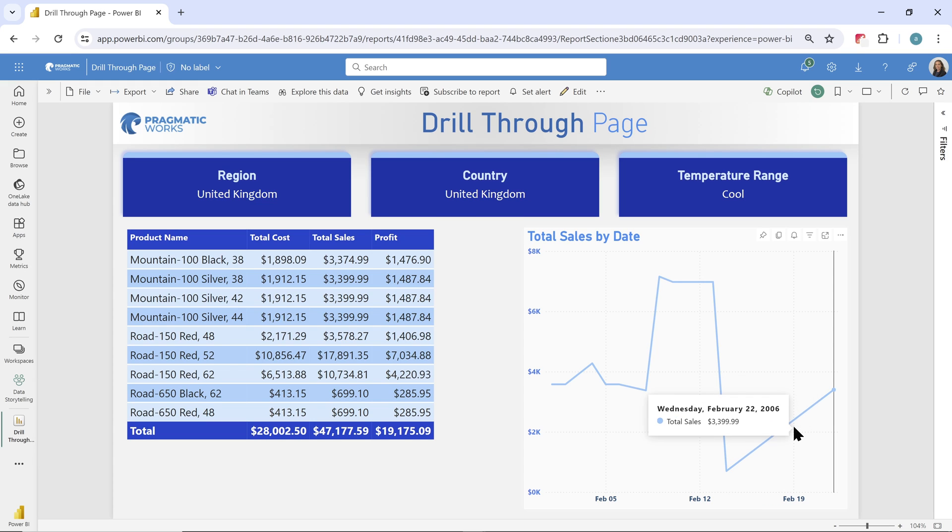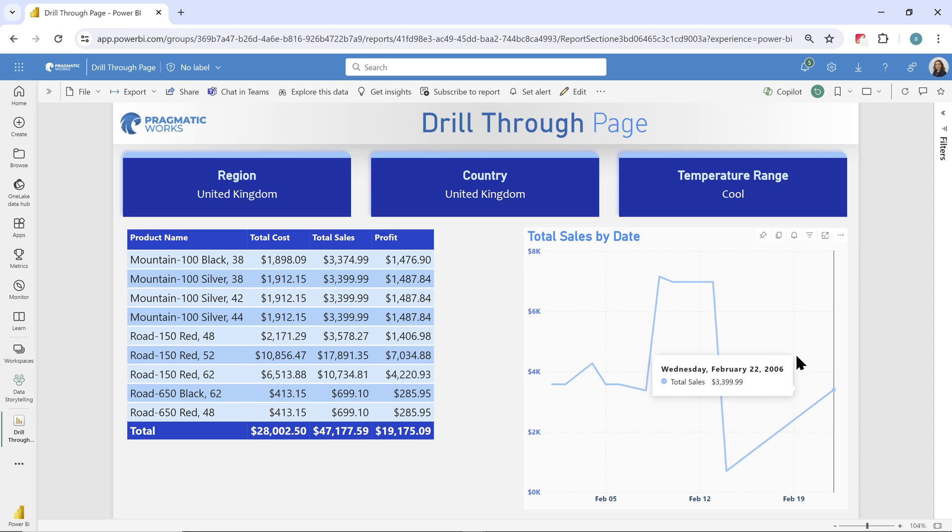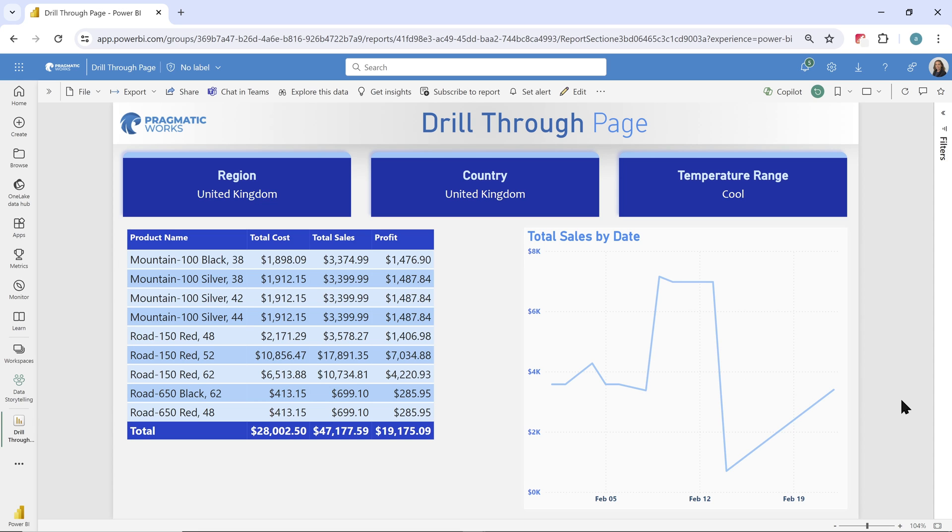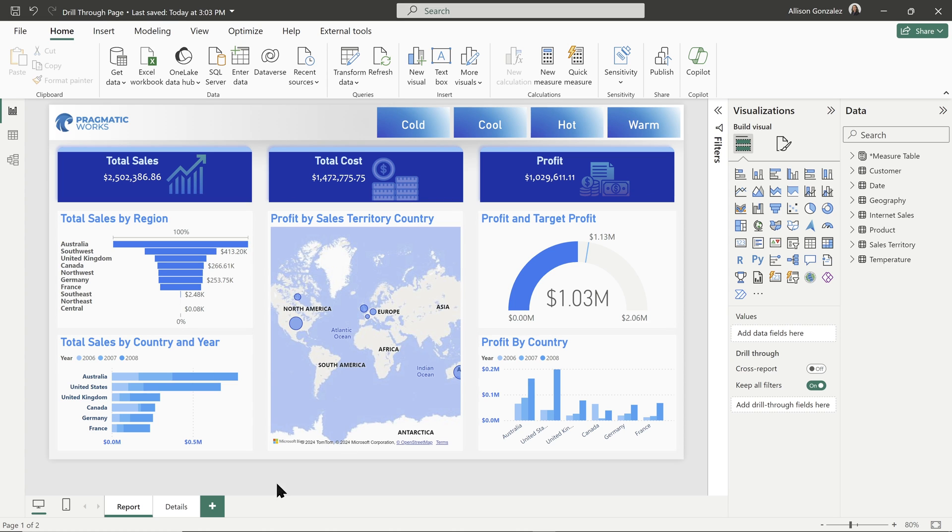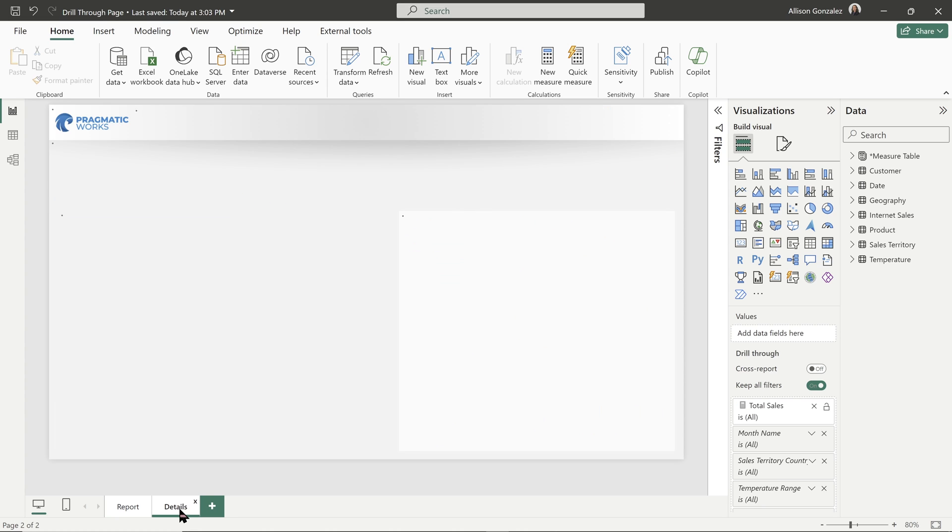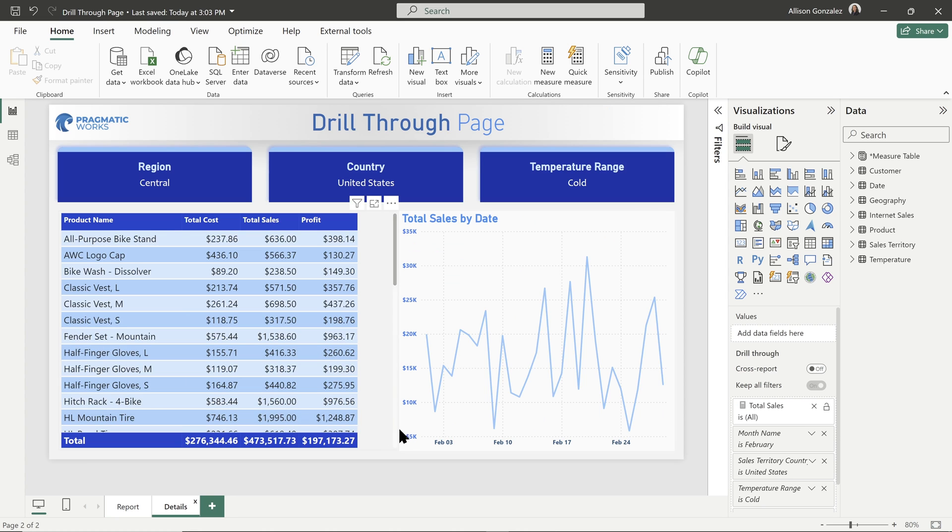Now you can have multiple drill-through pages set up in a report, and I'm going to show you how you can create one and set that up. So here we are in the Power BI desktop. So I have my report open, and I can see that I have all of my visuals set up, and I also have a second page. And this was our drill-through page, that details page set up.